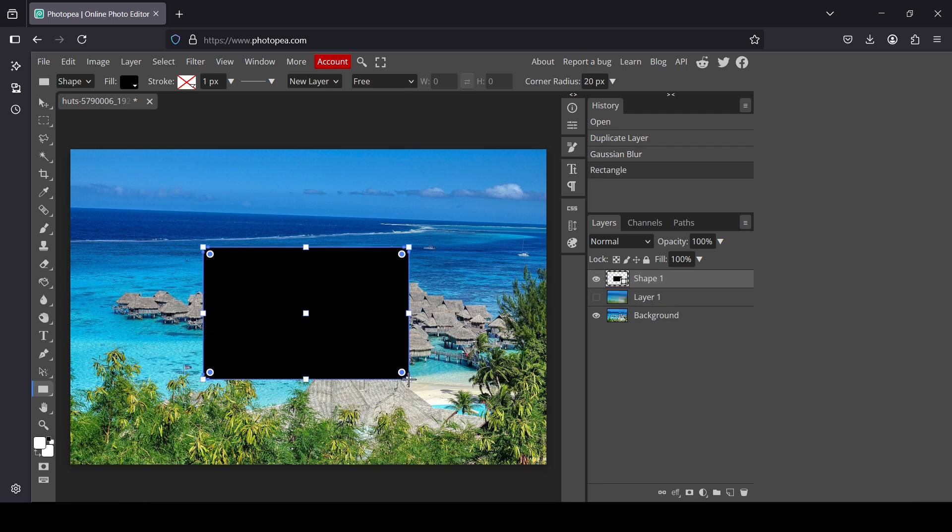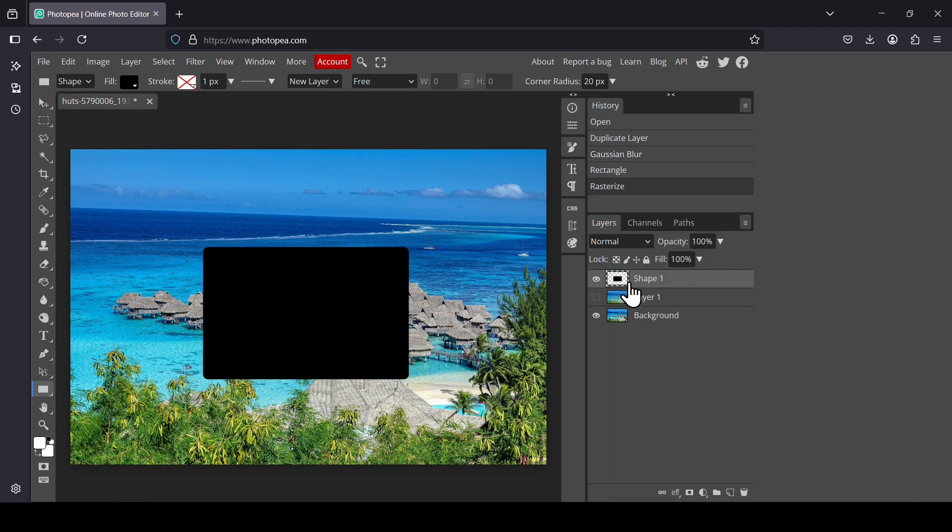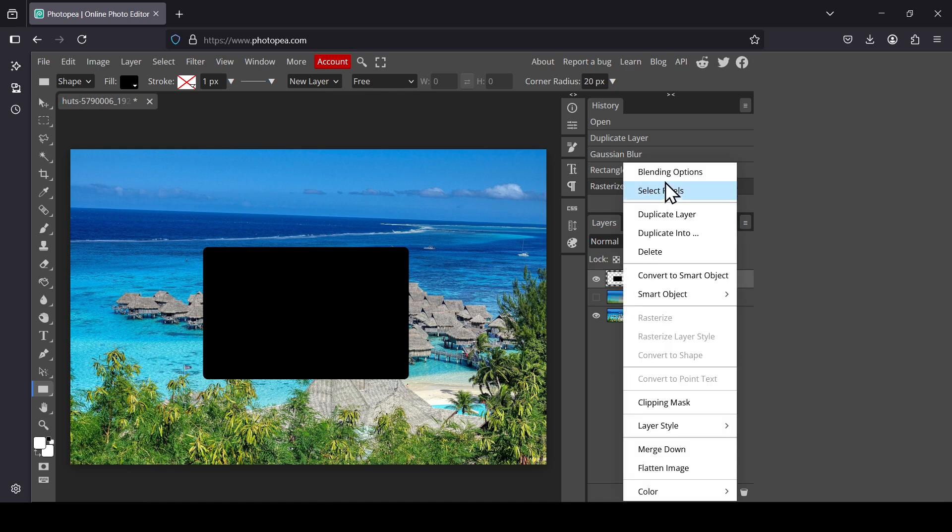Right-click on the rectangle and then select Rasterize, and then right-click and select Blending Options.